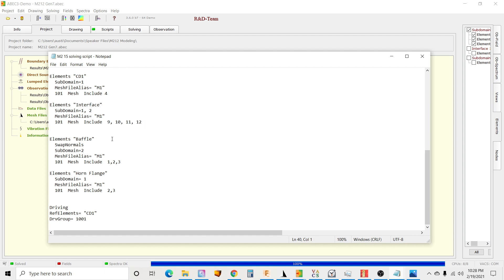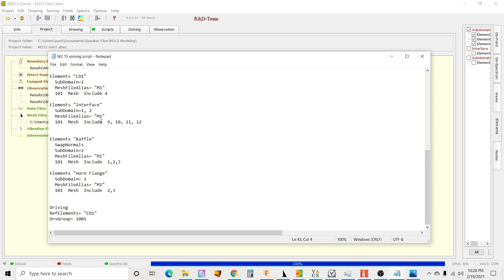And the pieces that go to that. Then I have that baffle piece. You can see I've got one, two, three are the surfaces tagged, and horn flange is just two and three, those are the outer pieces. And then I had to swap the normals for the baffle again. So that's what it looks like in ABEC.